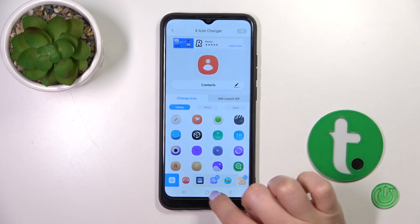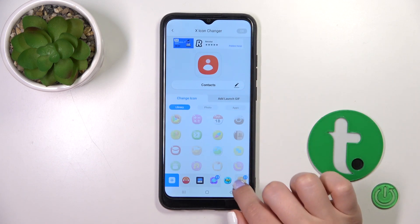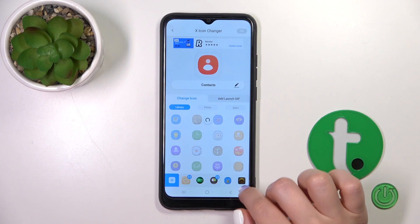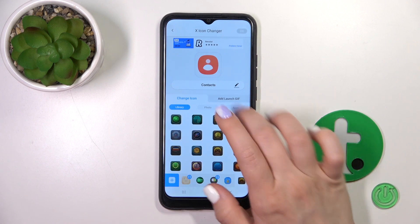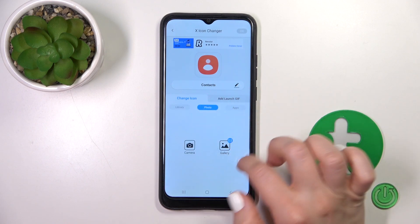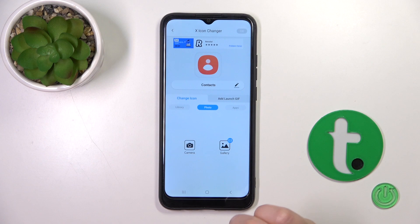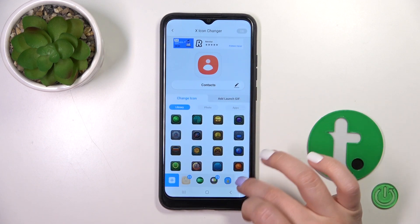Here we'll see a library with different icons you could use, folders with icons, or you can use a photo from your device gallery or take a picture right now with the camera app.